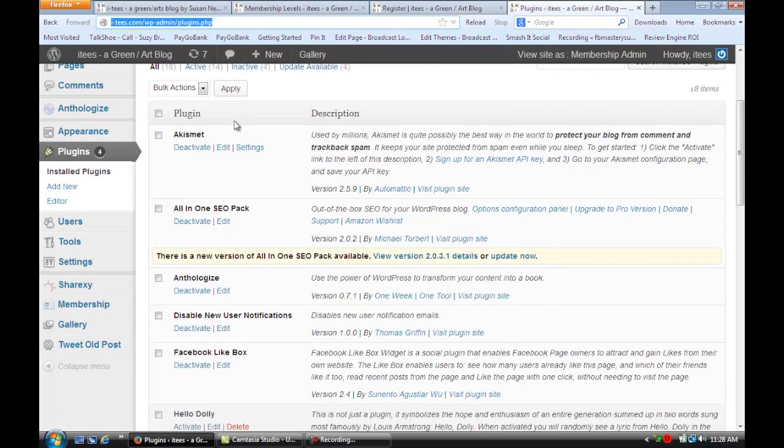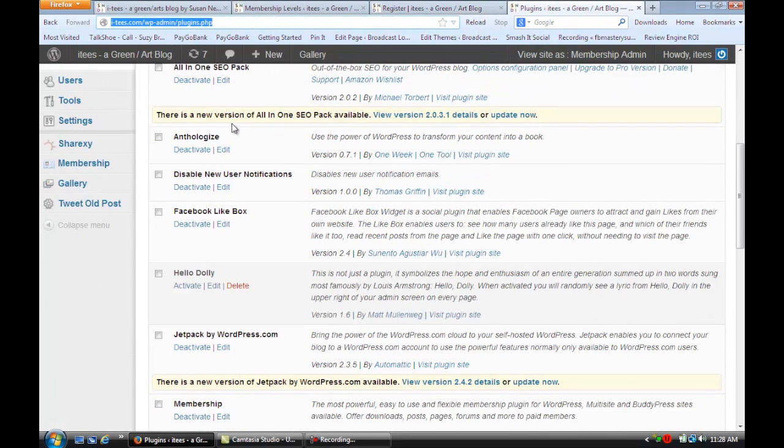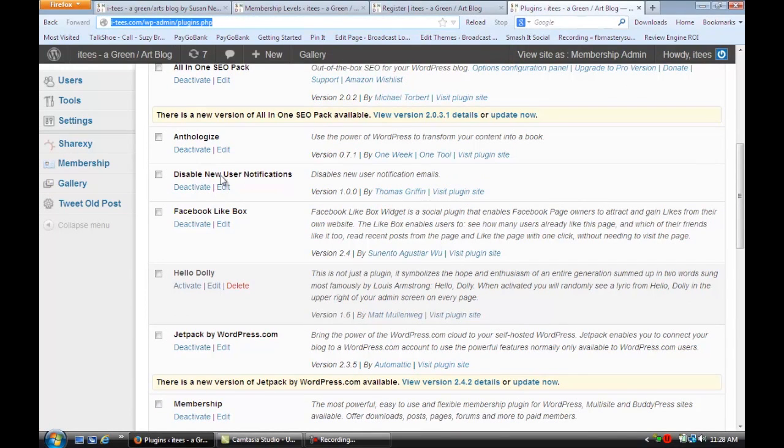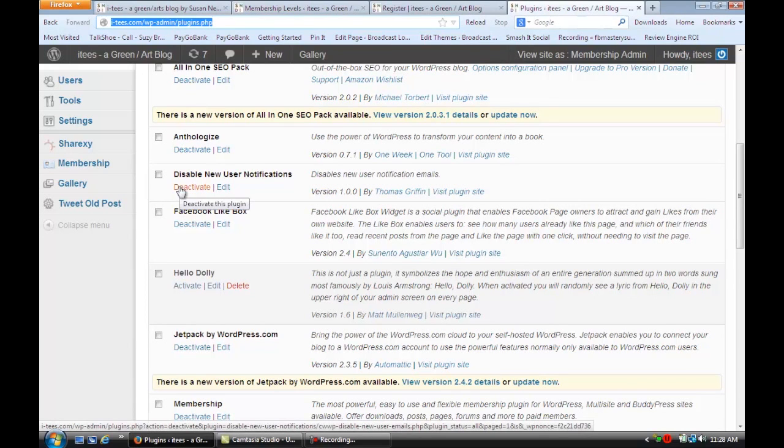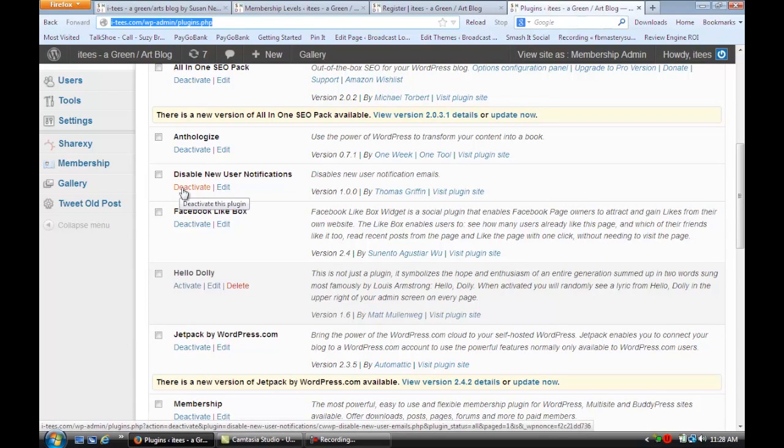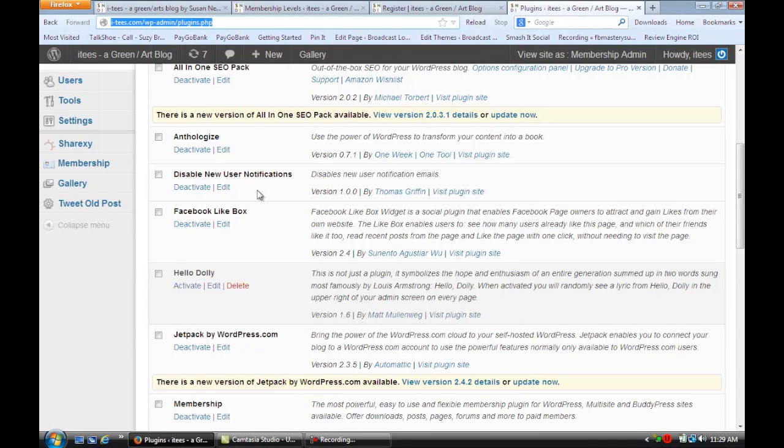Well there's a really simple plugin you can add that's called disable new user notifications and all you have to do is install it and activate it. That's how you disable new subscriber email in WordPress.